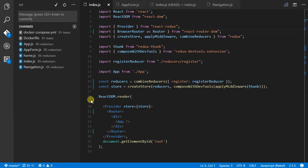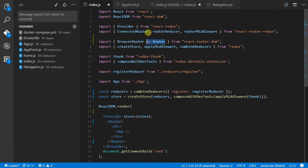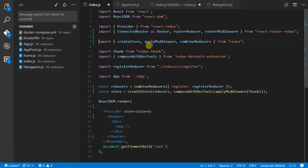At the moment, we're using the browser router, which is fine. But in order to do this, we actually need to use a different router, which is connected router, which will allow us to hook this up. So what I'm going to do is just swap out our existing browser router and use the connected router instead.